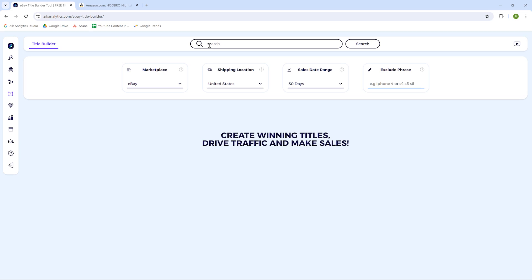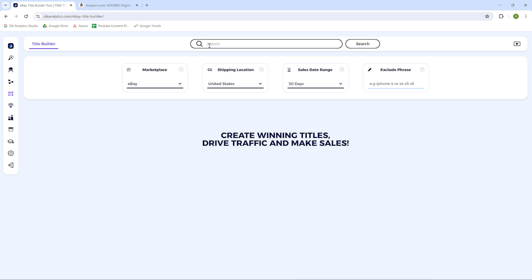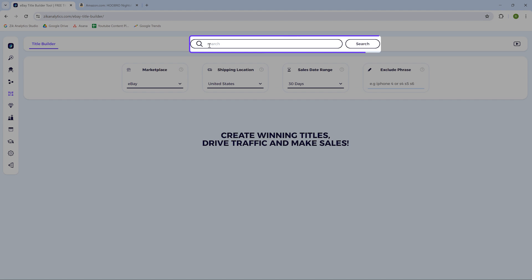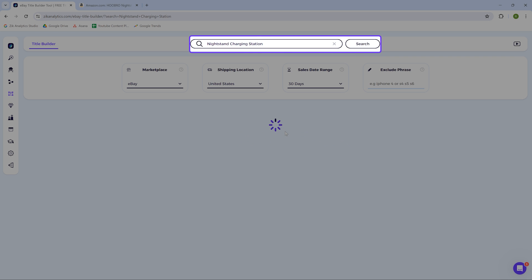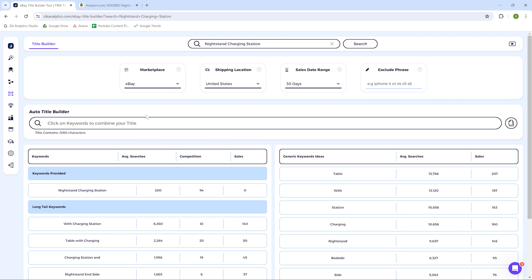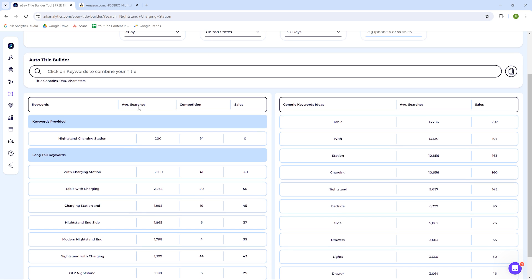We are now in the title builder and we'll use it to quickly create a well-optimized eBay title that will help us get extra exposure and boost this product's organic visibility on eBay. Having unique and well-optimized titles is key to creating a successful product listing. In the title builder, I will need to add some keywords that describe the product to get relevant suggestions for keywords.